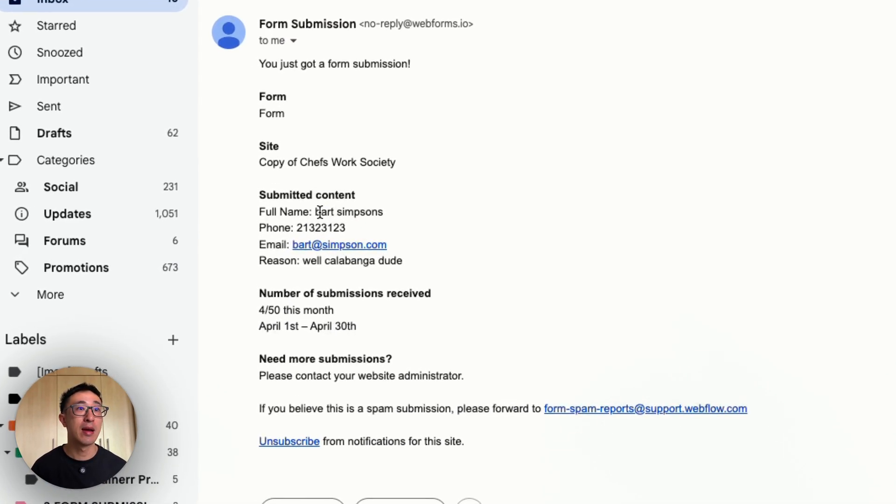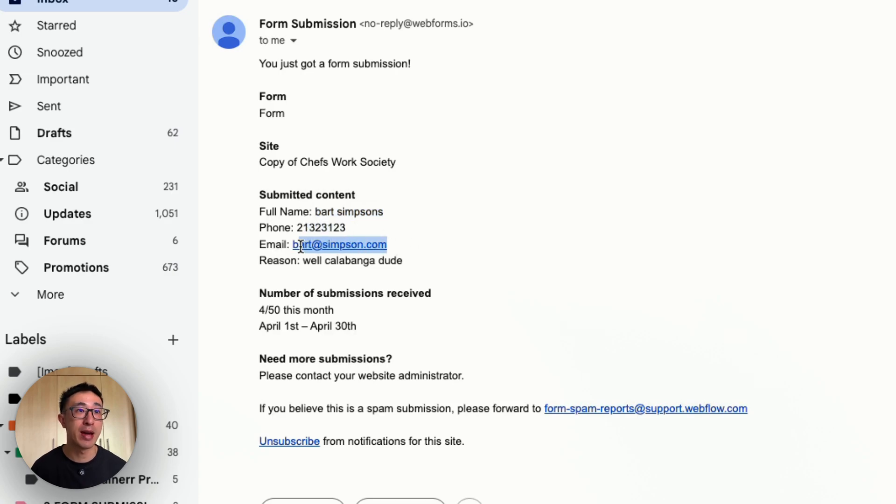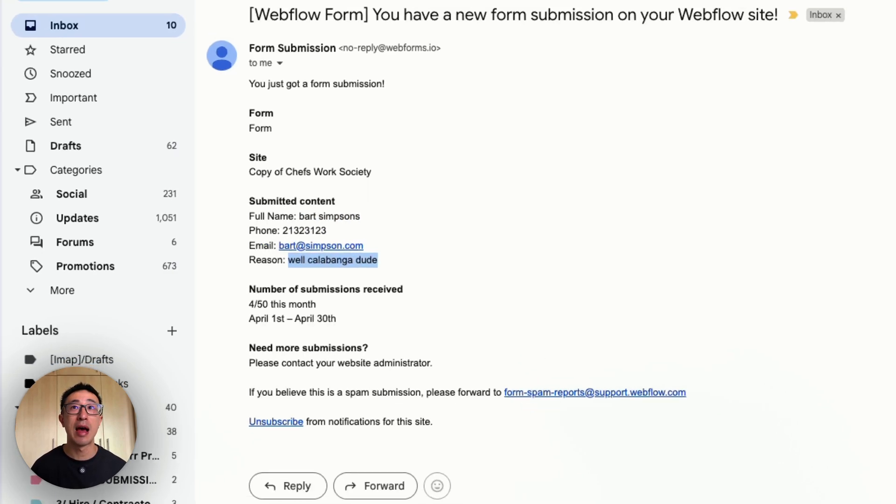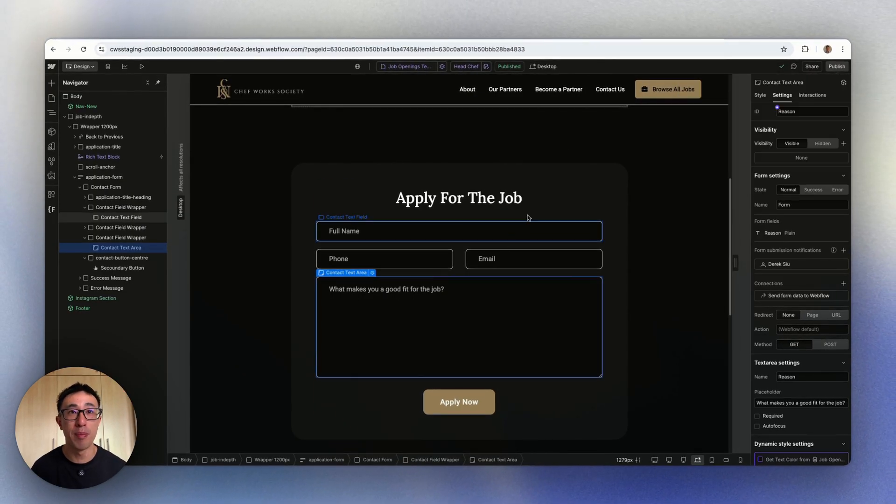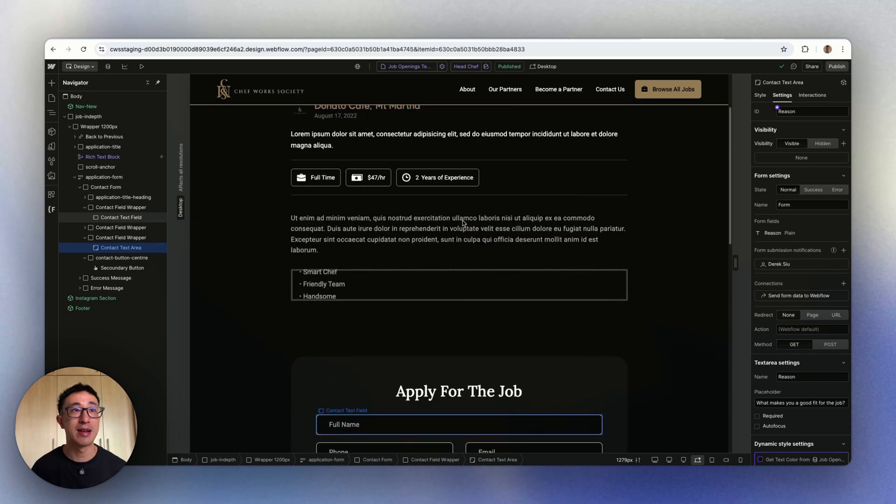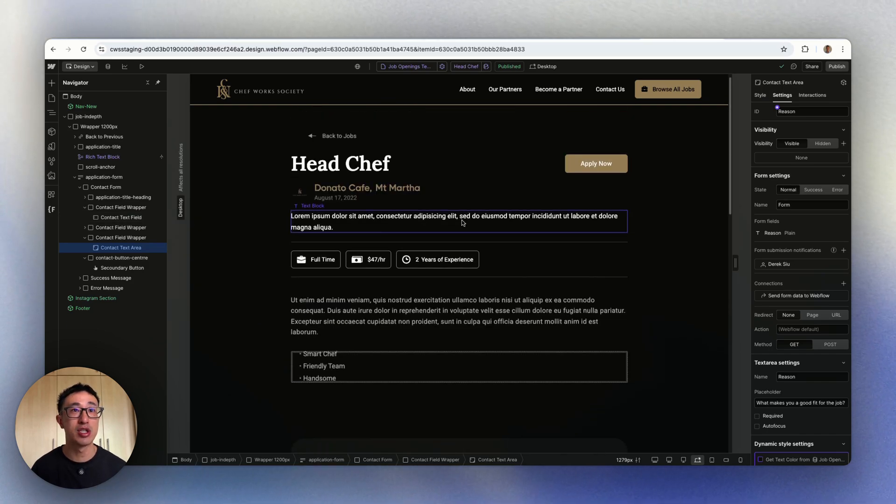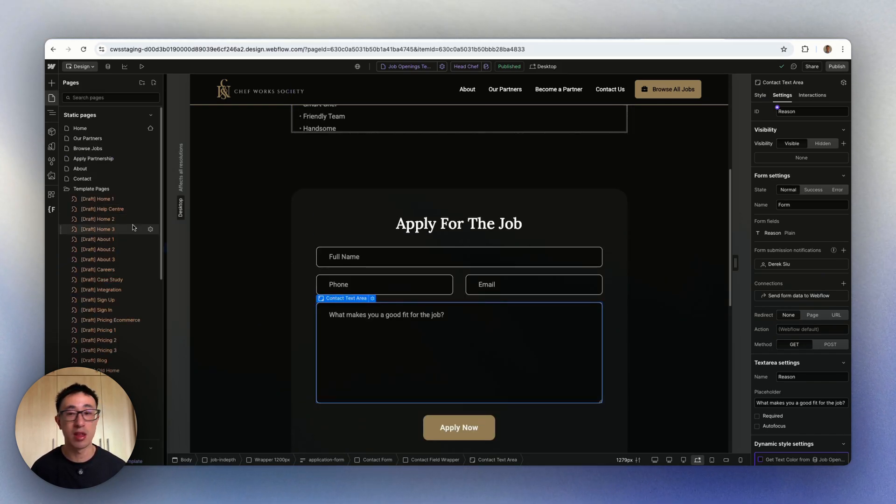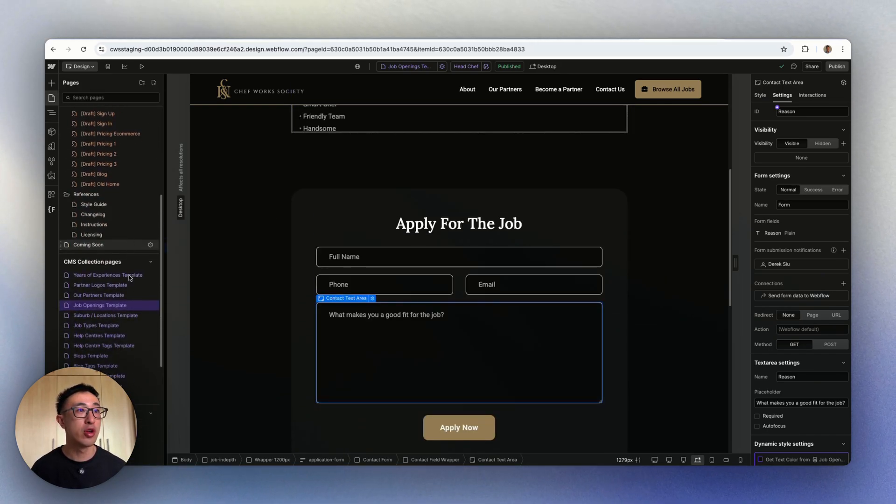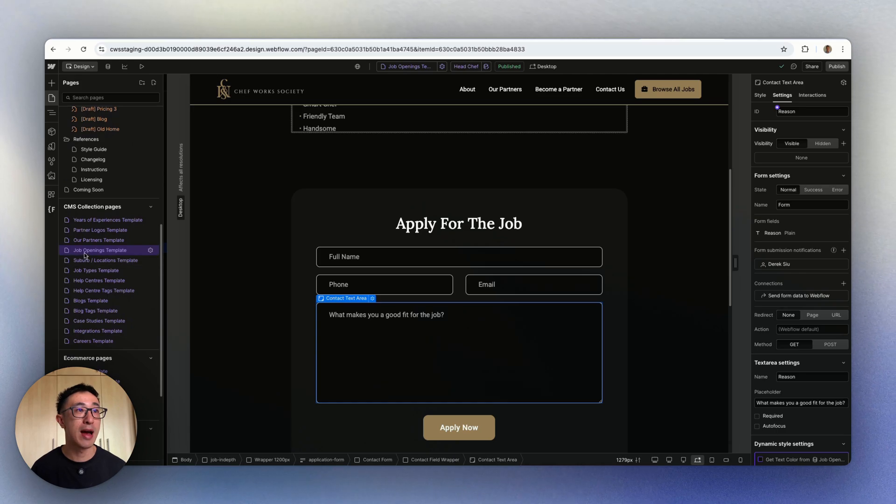You'll notice it's saying full name Bart Simpson, here's my phone number, here's my email, and here's my reason. However, because this specific form is inside a CMS page, as you can see if I go over to pages in Webflow, you can see right here I have job opening templates.